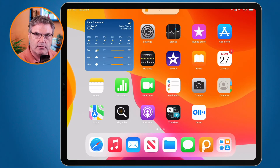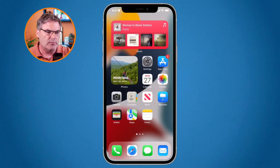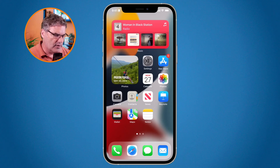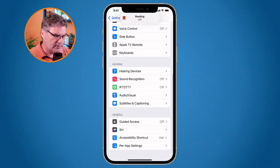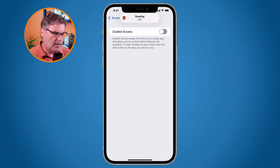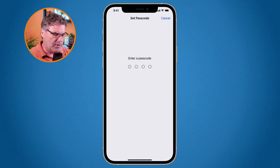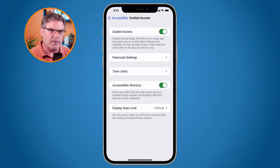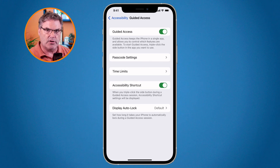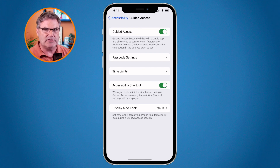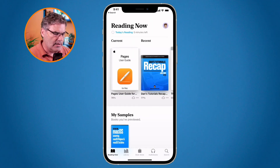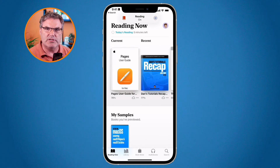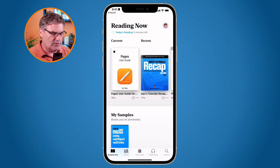Let's look at this on the iPhone — it works very similarly. Go to the Settings app, then Accessibility. Swipe up — it's towards the bottom — and you'll see Guided Access. Turn it on. From here set your passcode: one, two, three, four. Again, do not share that passcode. You can set notifications for time limits, enable the Accessibility Shortcut (recommended), and set the Display Auto Lock — same settings as the iPad. Now go to the Books app.